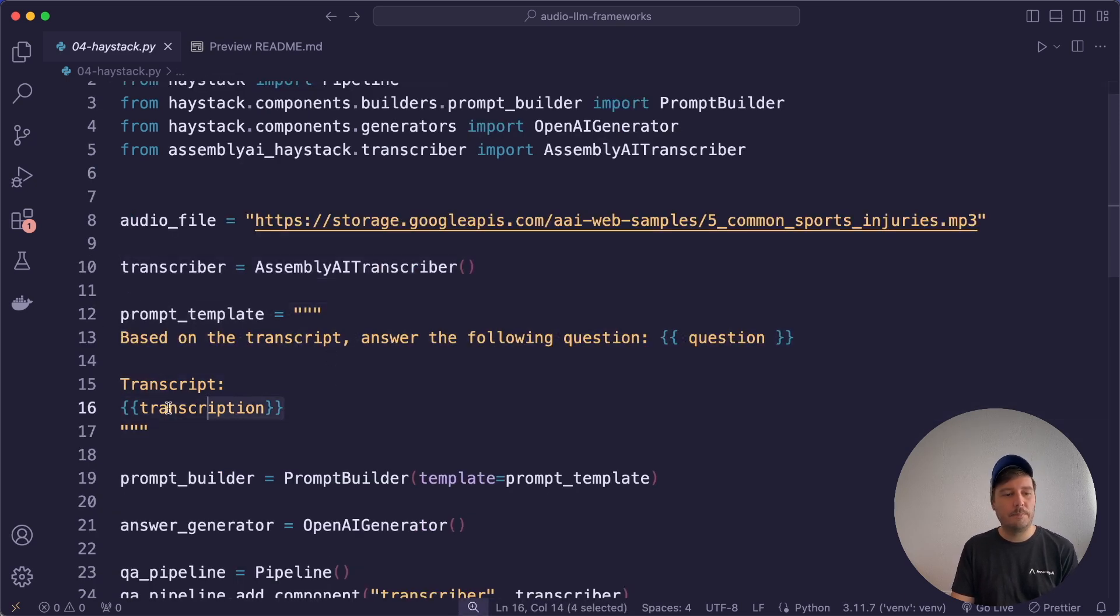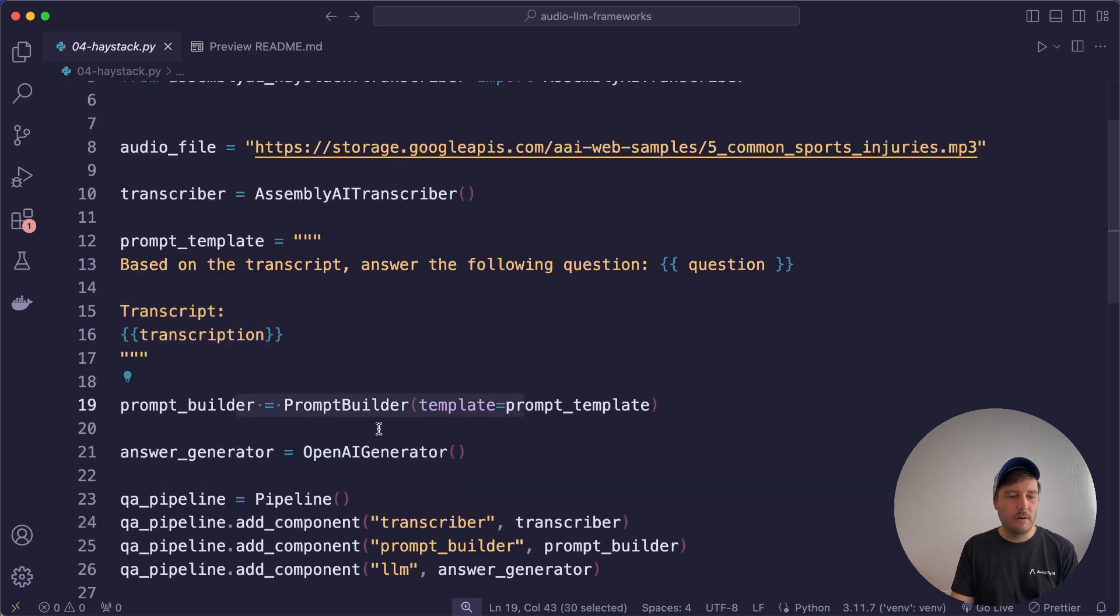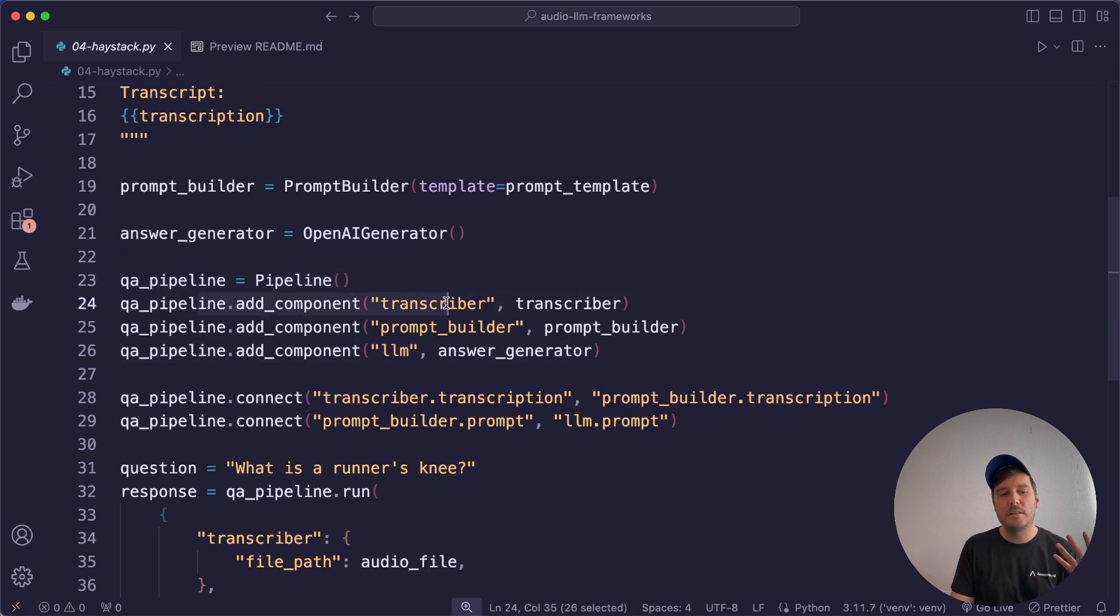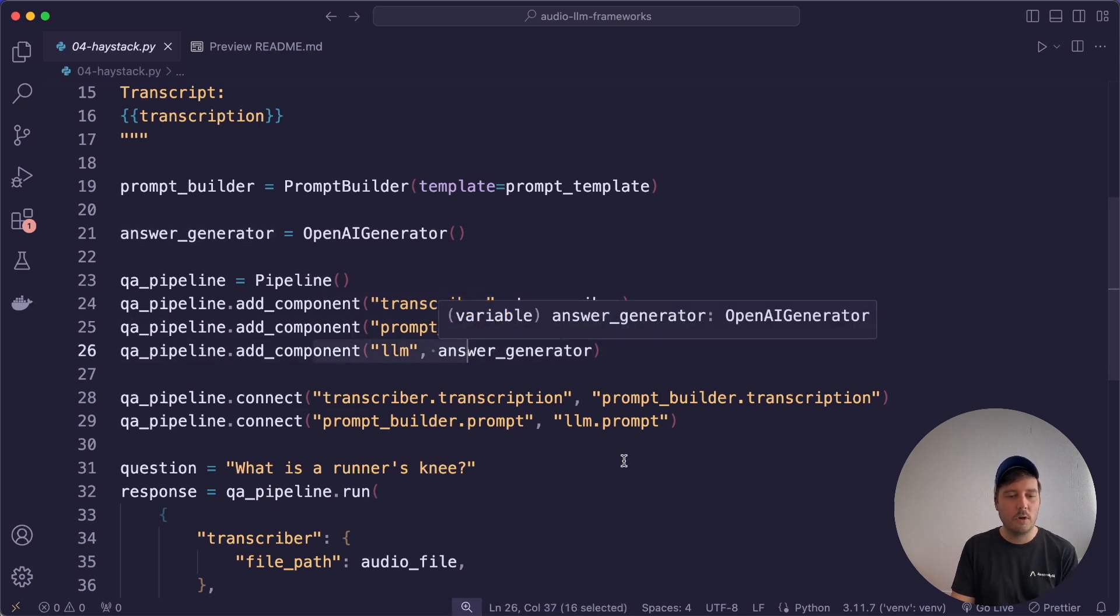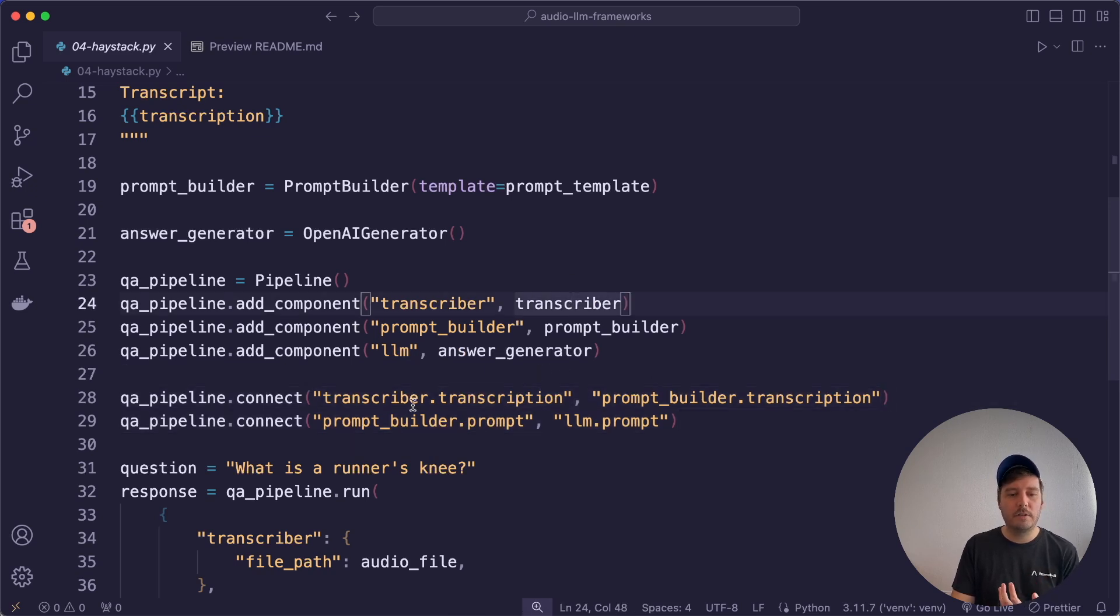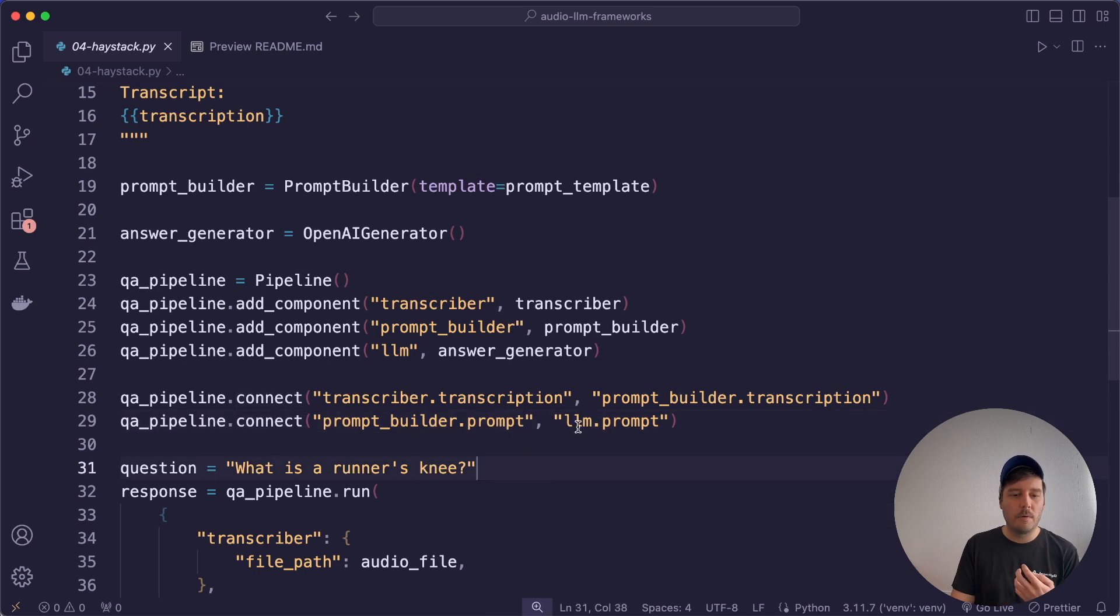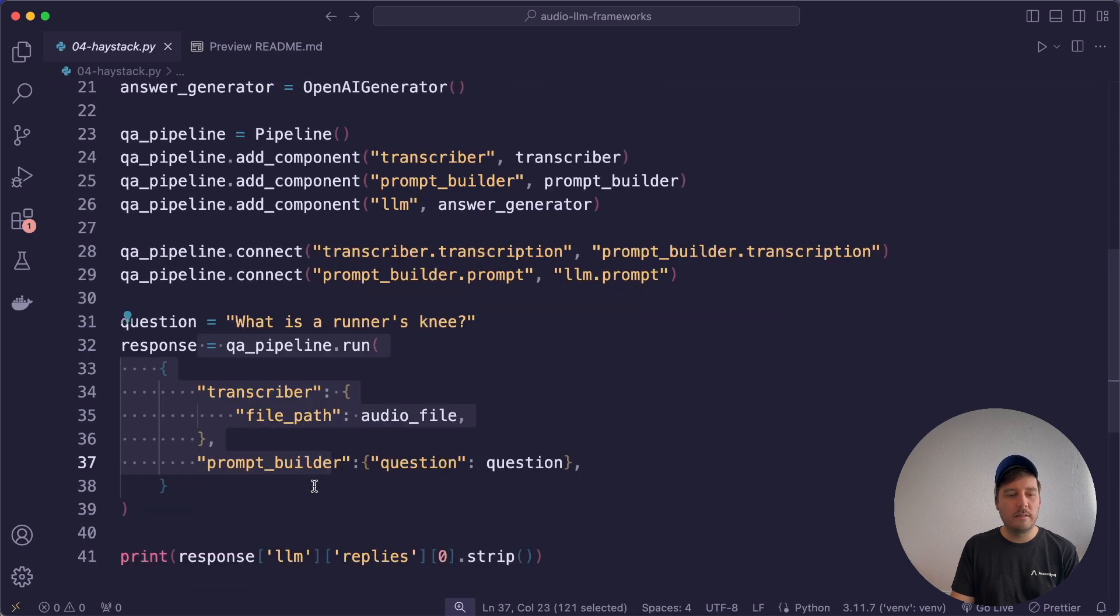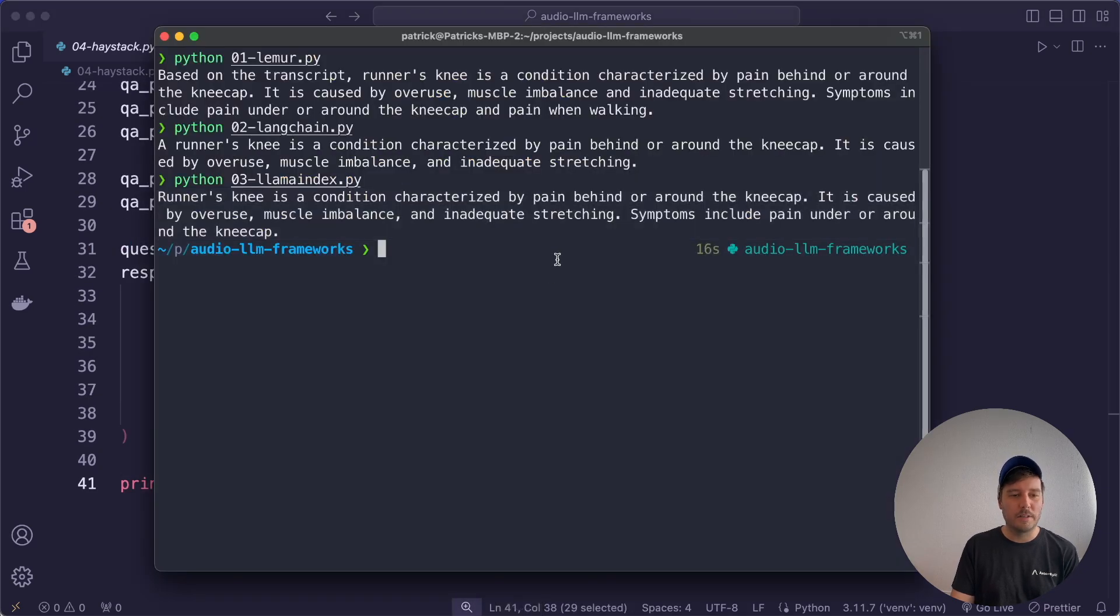Again, we keep it simple and feed in the entire transcript into the prompt. Then we generate our prompt builder and our OpenAI generator. Then here you set up your pipelines. So you create the pipeline and then you add all the components you want to use. So here we want to use a transcriber component and the prompt builder and then the large language model. Then we connect all the fields. So the output of the transcriber goes into the prompt builder, and then the output of the prompt builder goes into the LLM.